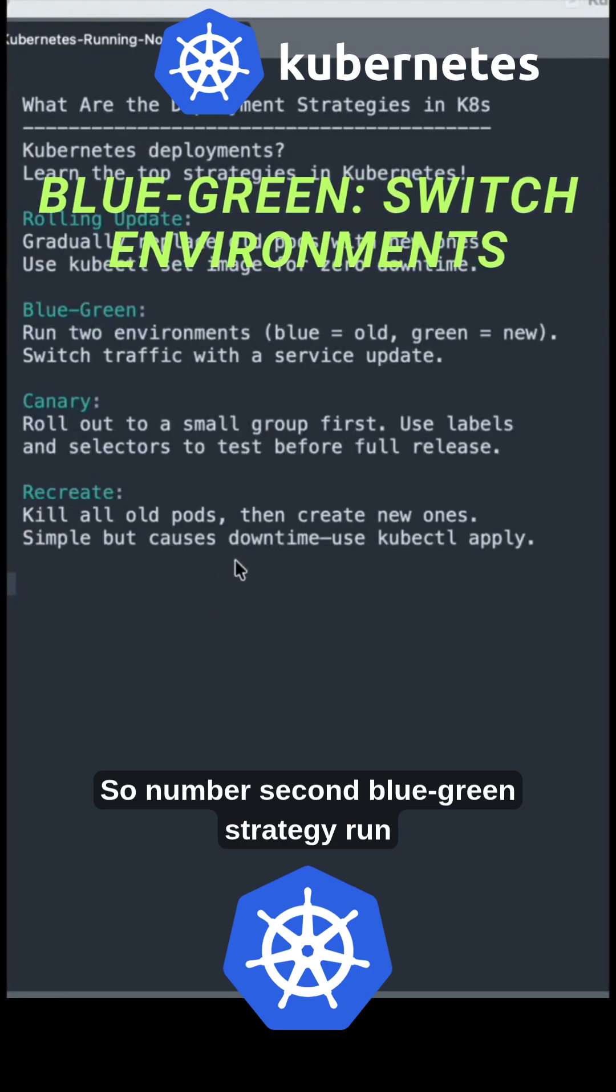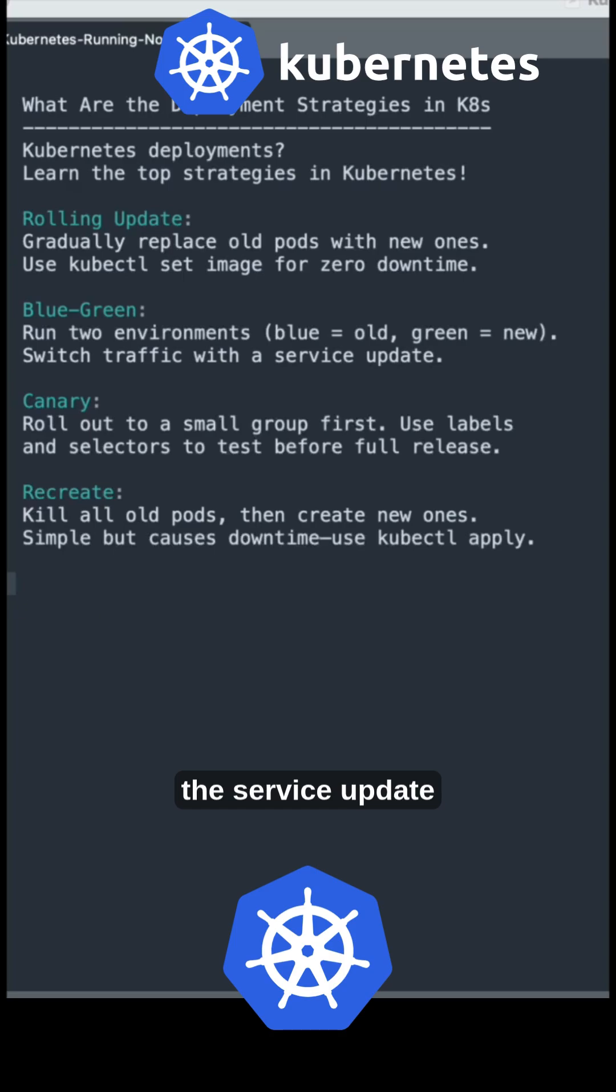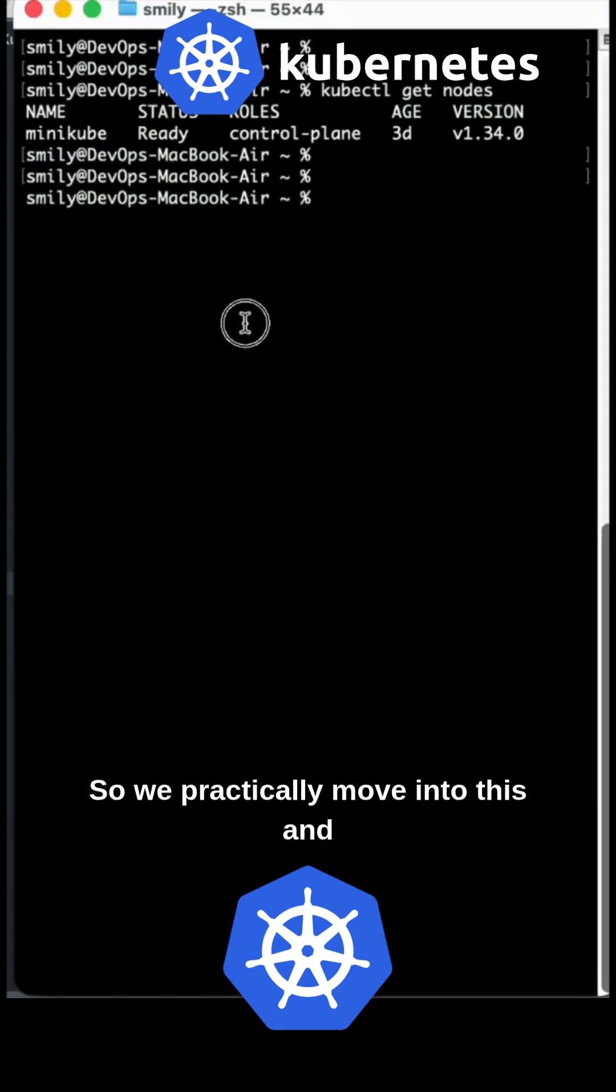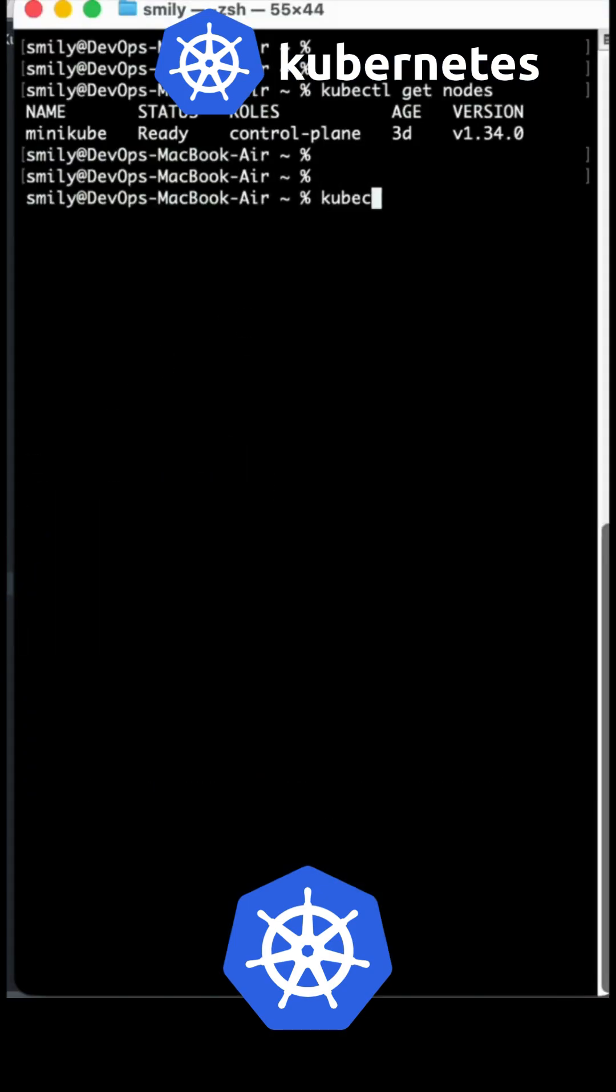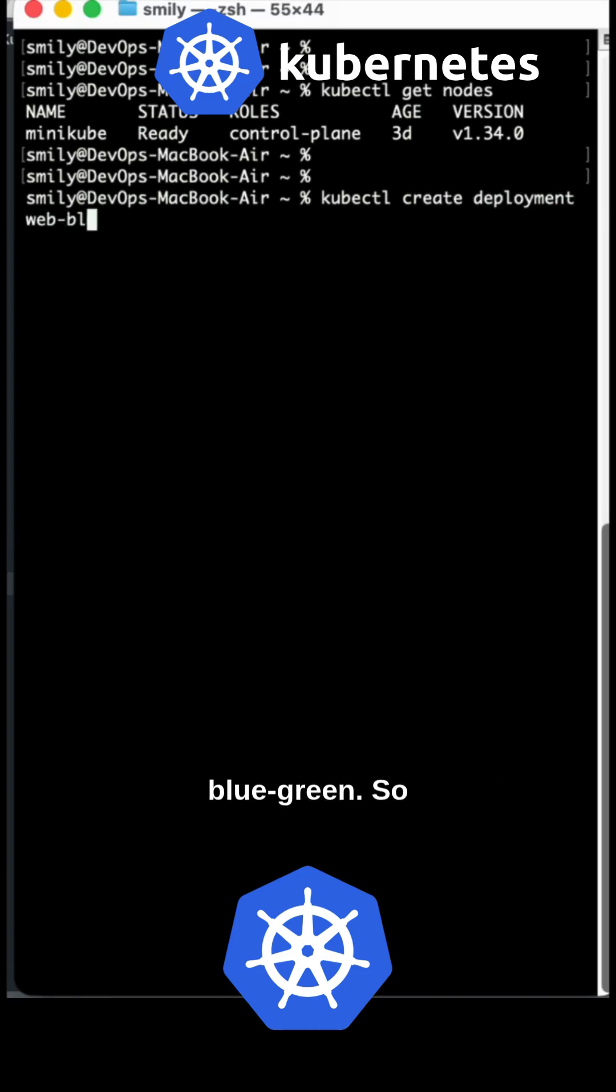The second deployment strategy is blue-green. You run two environments, old and new, and switch traffic with a service update. So we'll practically move into this and I will create one deployment using a reference.